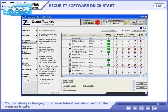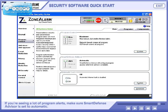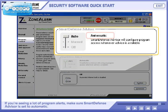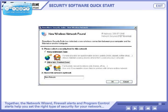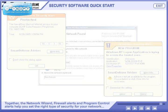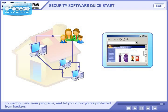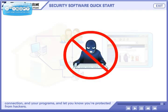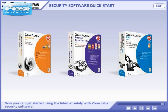You can always change your answer later if you discover that the program is safe. If you're seeing a lot of program alerts, make sure Smart Defense Advisor is set to automatic. Together, the network wizard, firewall alerts, and program control alerts help you set the right type of security for your network connection and your programs, and let you know you're protected from hackers. Now you can get started using the Internet safely with ZoneAlarm Security Software.